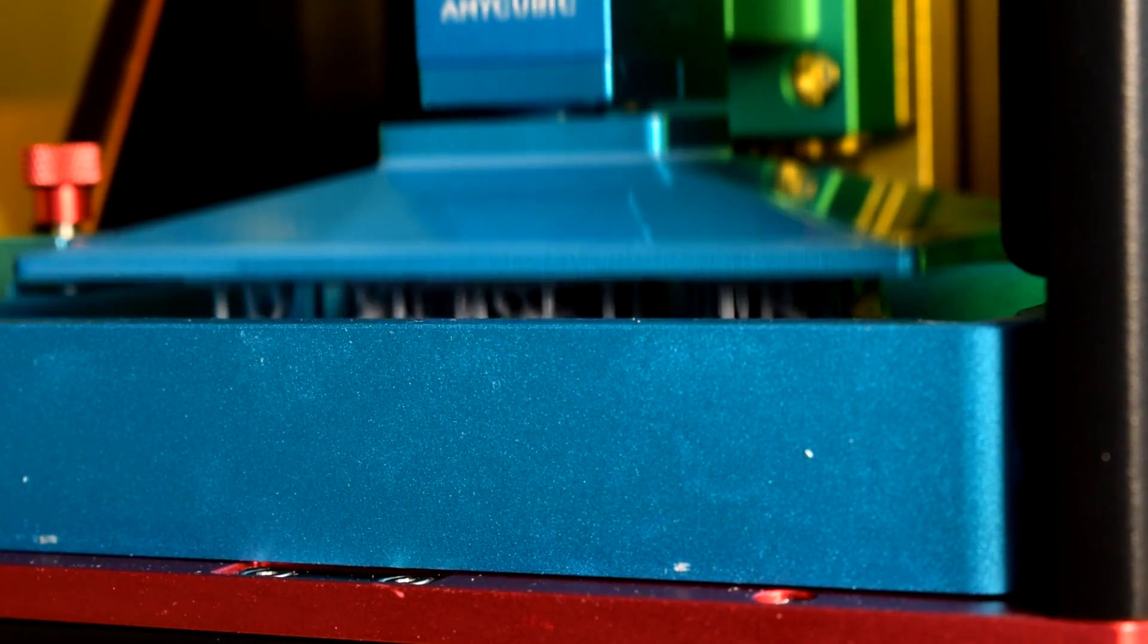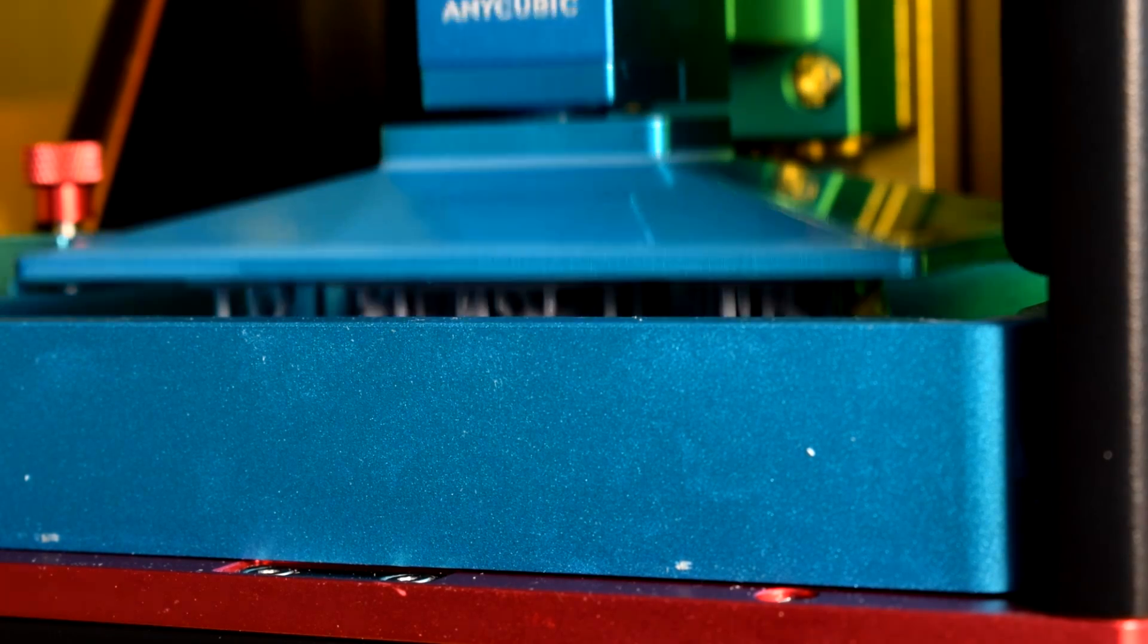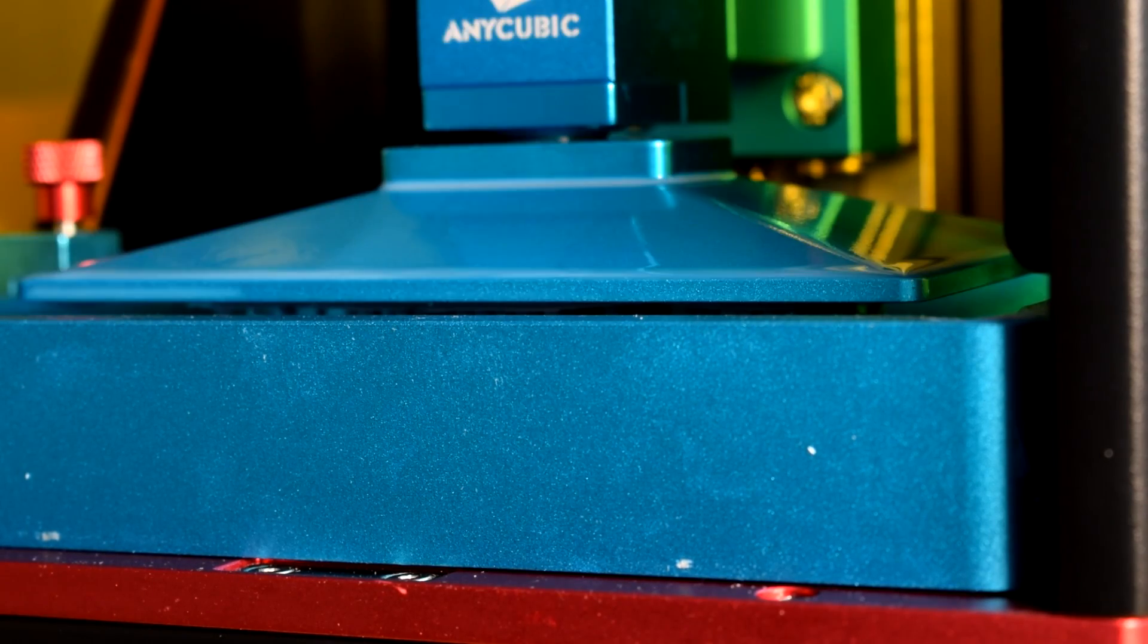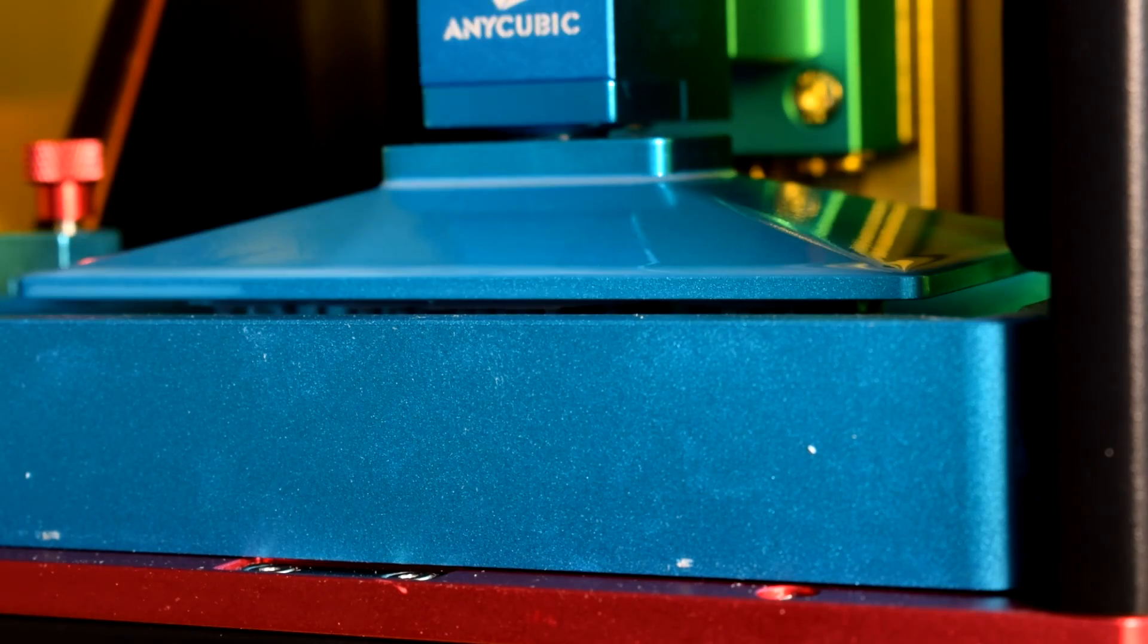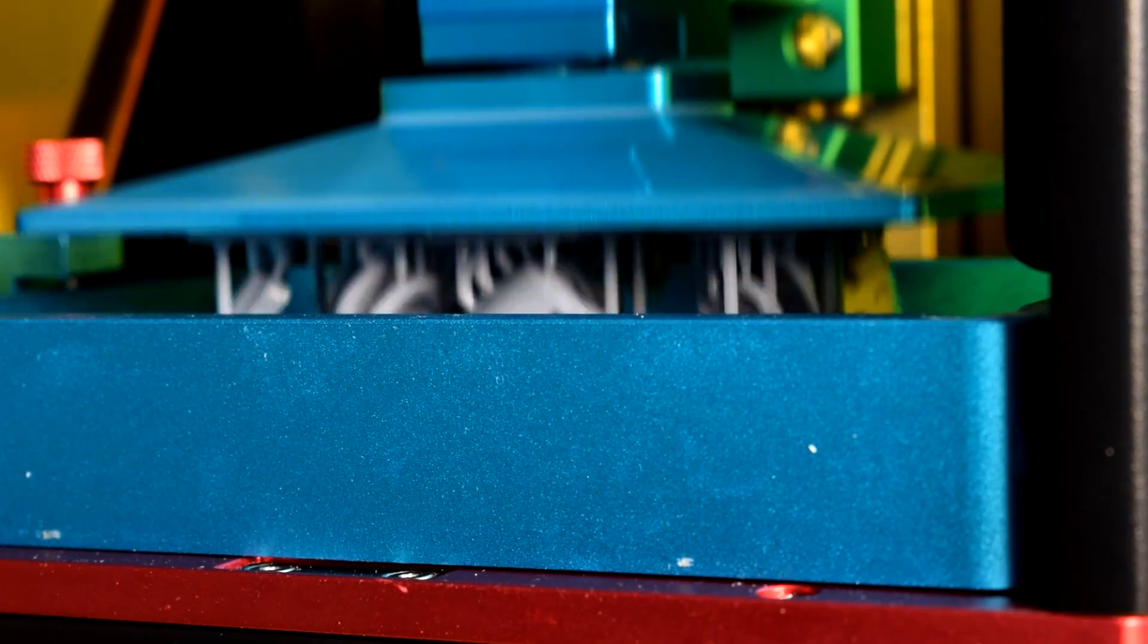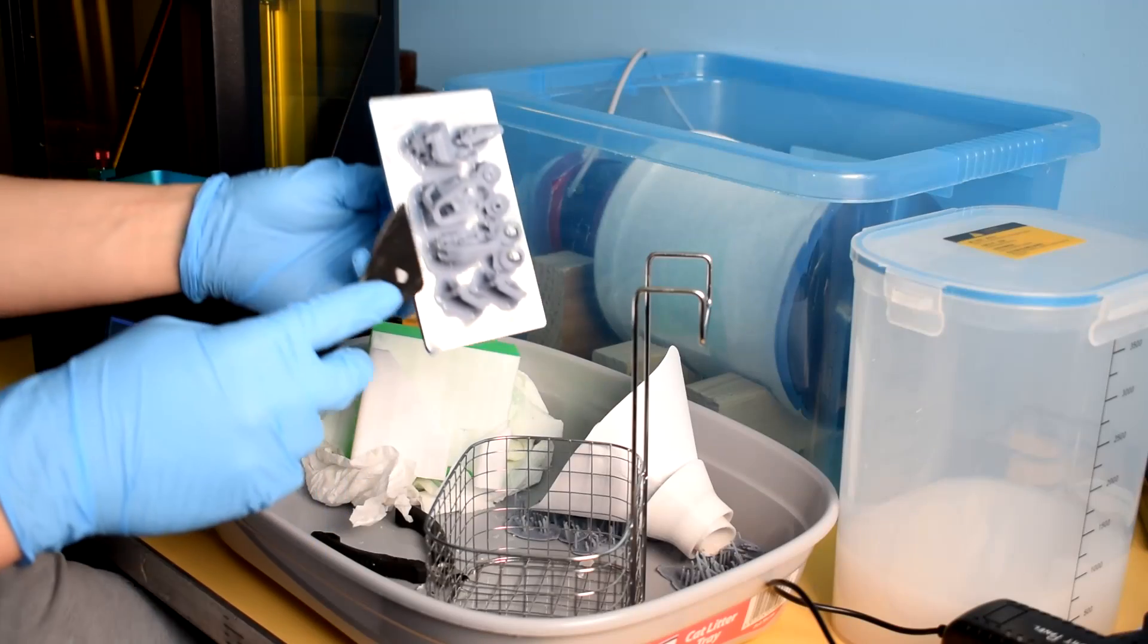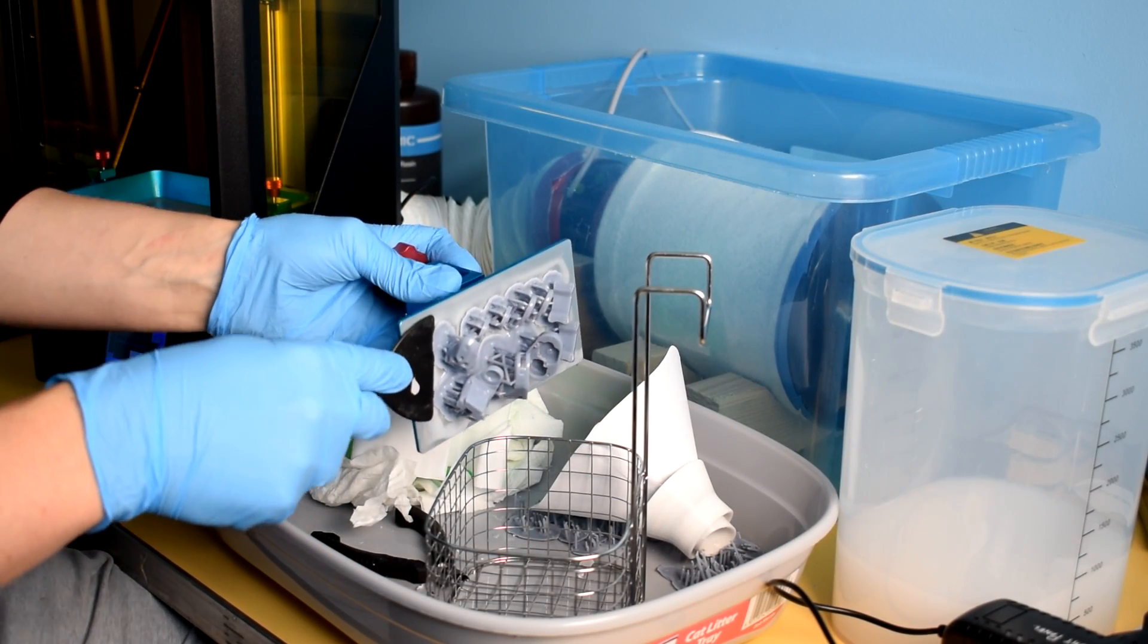So in summary right now my mind has pretty much been blown by SLA printing. It's a lot better than I thought and for the scale and intricacies of pretty much all the projects that I do it's almost always going to be a better option for me than FDM printing.